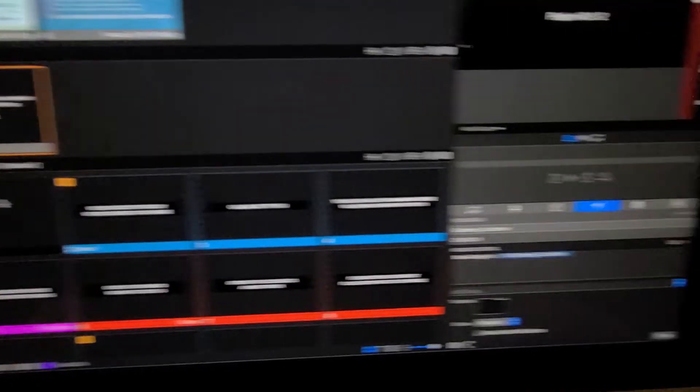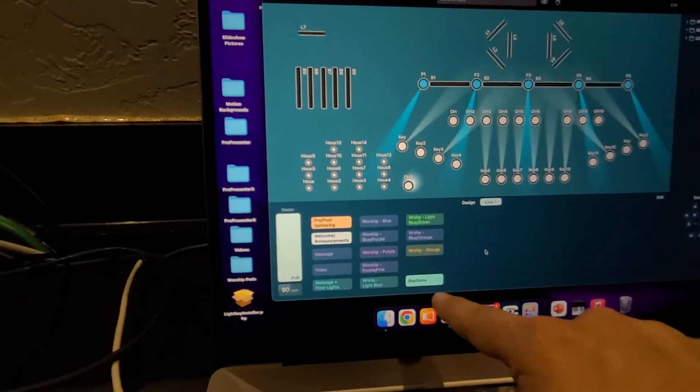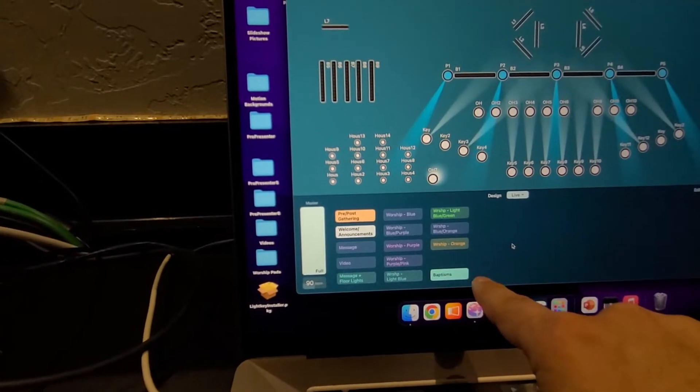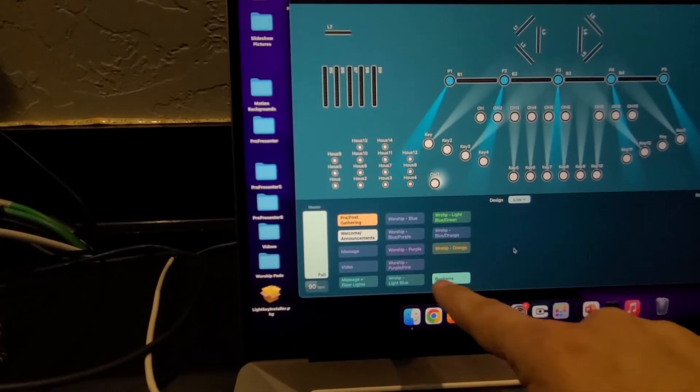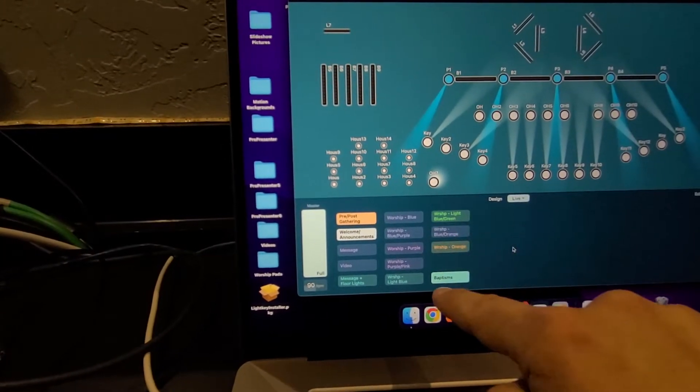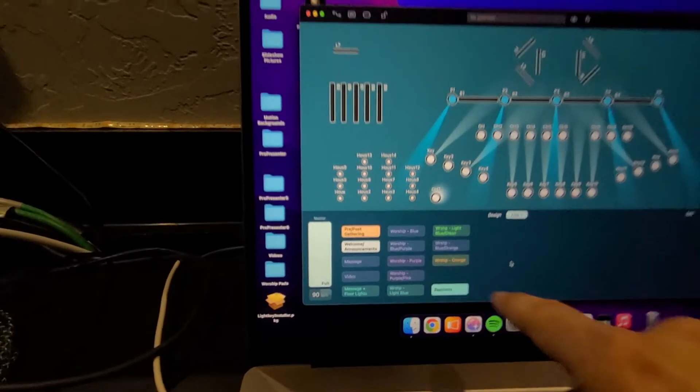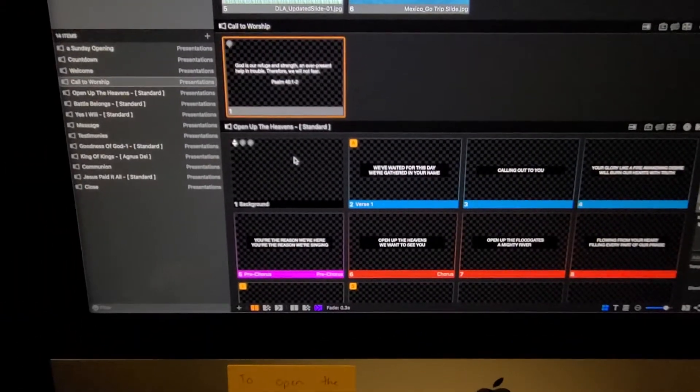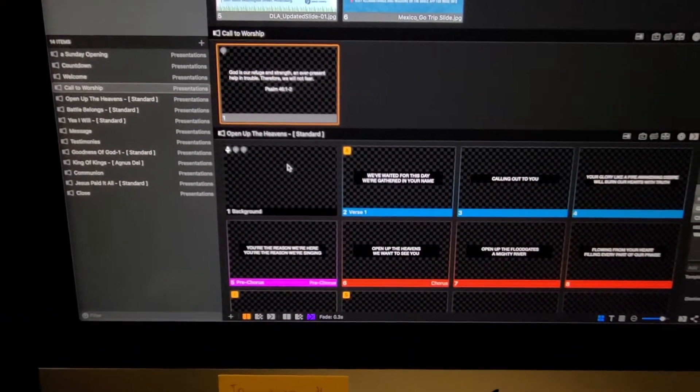you're going to see over here, this guy is going to no longer be lit up and something else is going to be lit up in its place. That way we can, well, I'll explain that later.